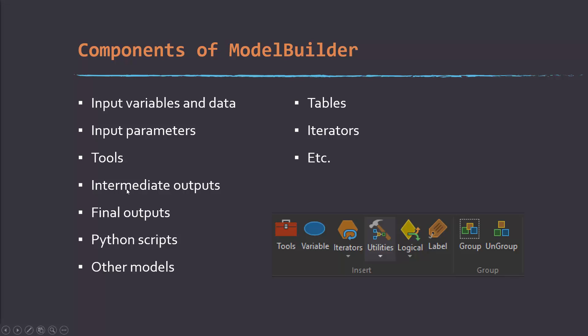You're going to have intermediate outputs potentially, so these are not really your final outputs, just things that are generated as you work through the process. And then you can have your final outputs, so that's what you're actually trying to derive or obtain.